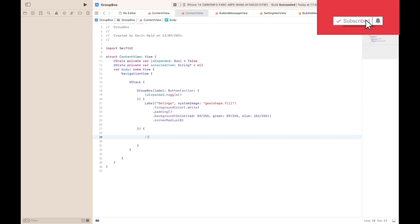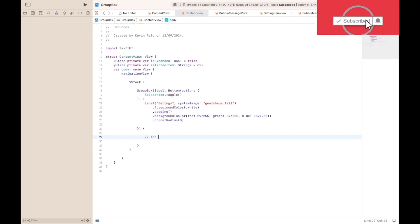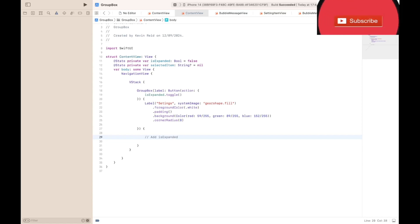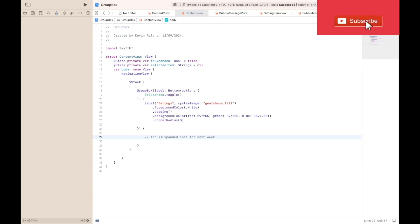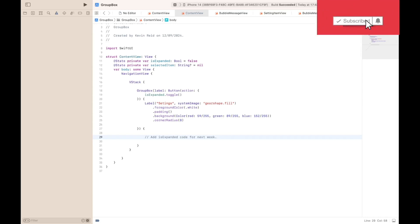I'll just add a comment here: add isExpanded code for next week. So next week's tutorial we will complete the implementation for the ContentView.